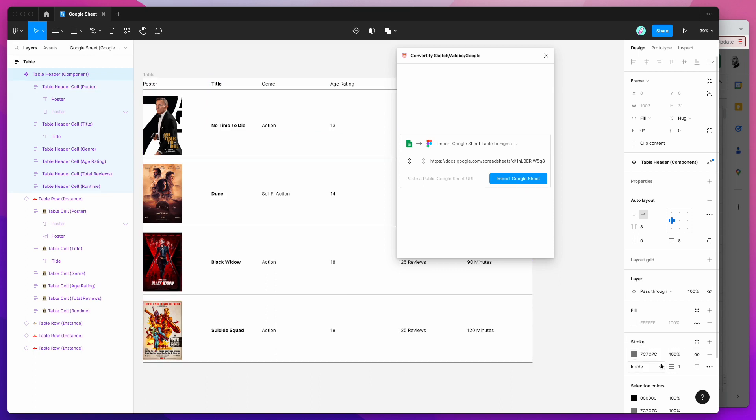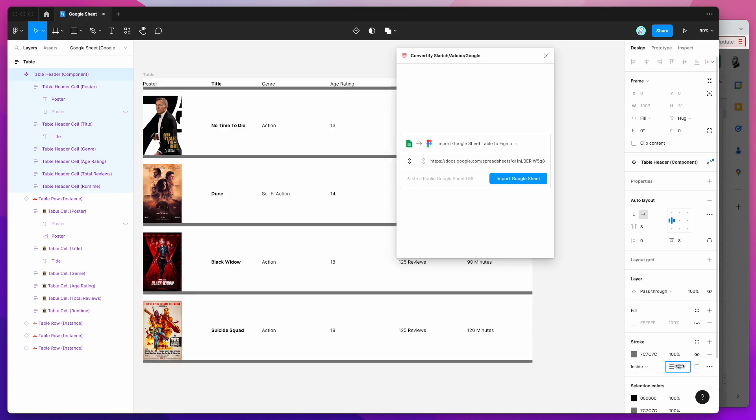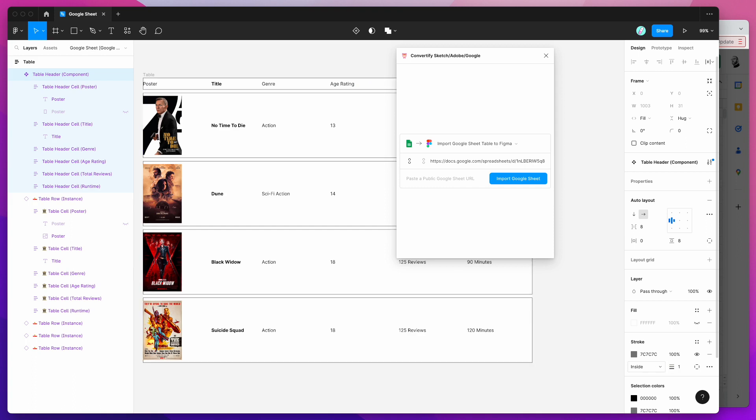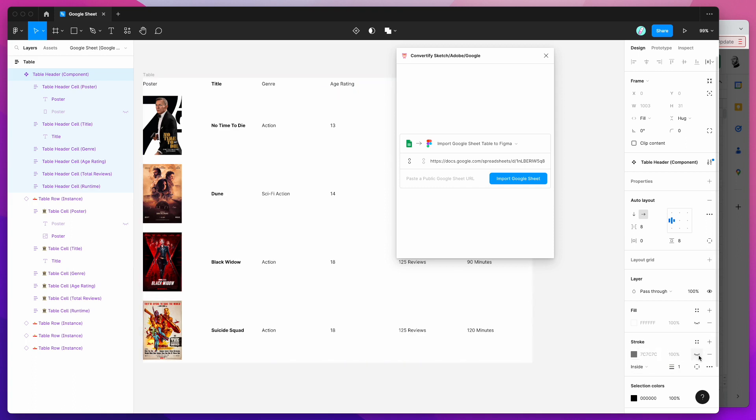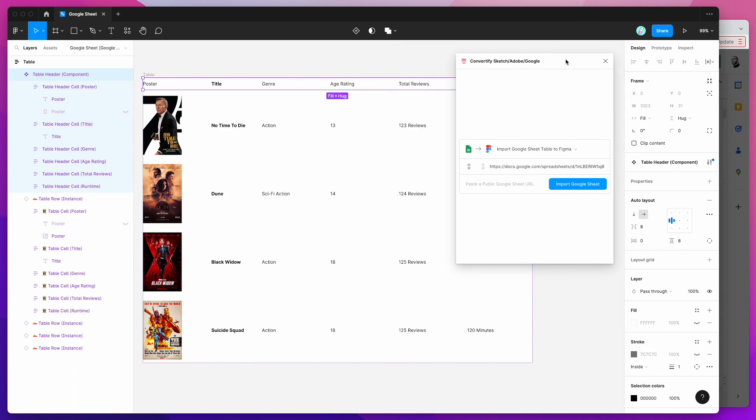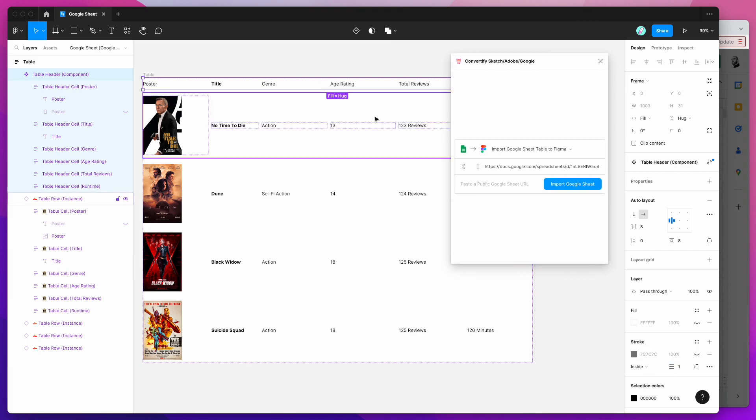I'm just doing this on the table header component so if you click on the table header component you'll see the stroke properties on the right hand side. You can just turn those on and off or you can change the styling. You can increase that or decrease it as well.